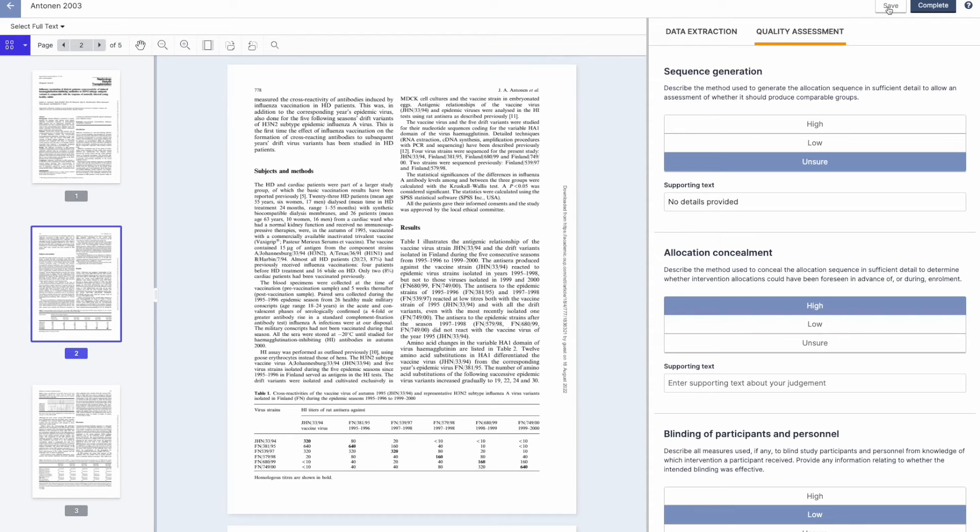At any point during the review process, you can update your review settings, manage your team, control criteria and exclusion reasons and view and manage tags.